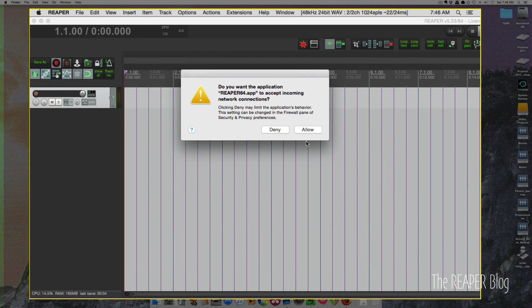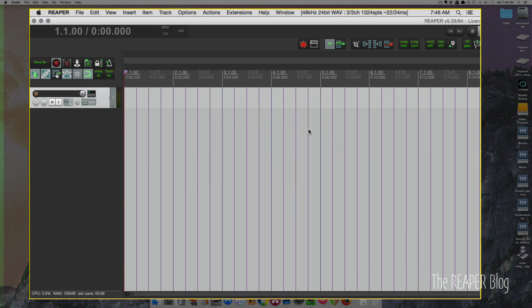Okay. So it's asking me if I want to accept incoming network connections. I usually say yes. All right.